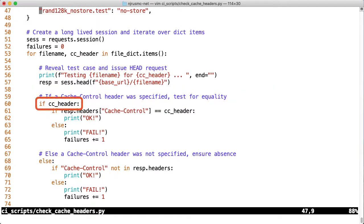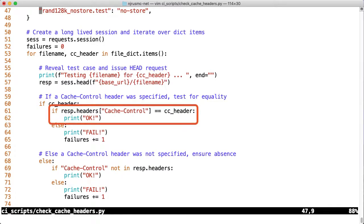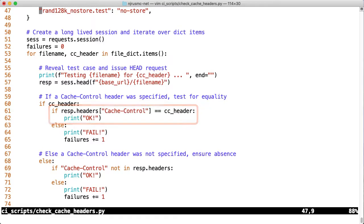I'm combining these together in an F string, and here's what that final product might look like. If the CC header value evaluates to true, basically it's not none and not the empty string, then we're going to test for a match. We want to ensure that the cache control header on the file is exactly equal to the cache control header we specified. If it is, we'll print OK and then loop again. If it's not, this is a failure, so we'll indicate that to the console and also increment the failure counter.